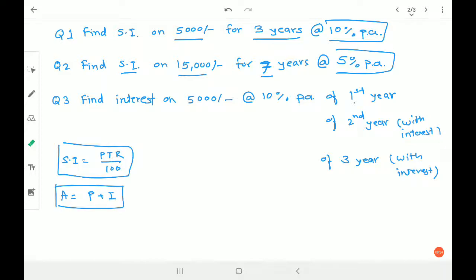Based on how much you understood, I will work on the next part of the topic. Today's video is short because I want to gauge how much you know about simple interest and compound interest. If there is any difficulty, doubt, or issue, let me know so I can help you understand. Thank you so much, bye bye!